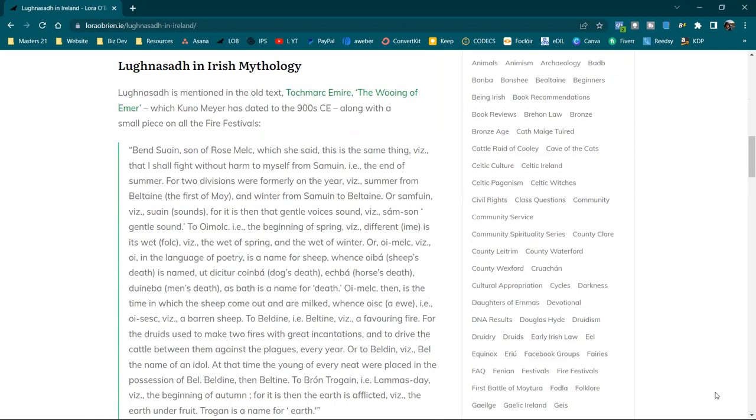Quote: Ben Sun, son of Rosc Melk, which she said, this is the same thing, is that I shall fight without harm to myself from Samhain, i.e. the end of summer. For two divisions were formally on the year. This summer from Bealtaine, the 1st of May, and winter from Samhain to Bealtaine.